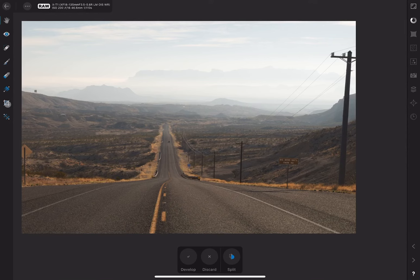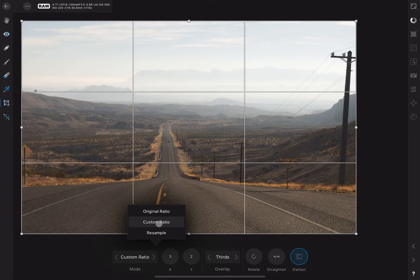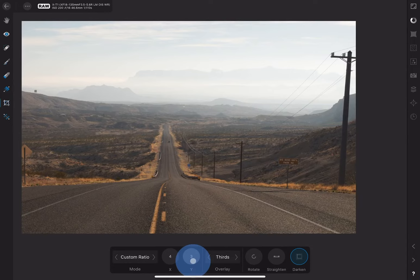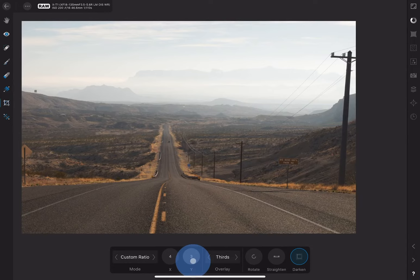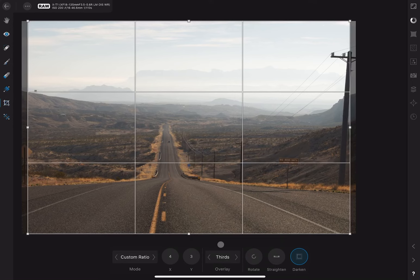The crop tool allows you to recompose and select the part of your image you would like to keep. You can also decide what aspect ratio you prefer. If I choose custom ratio from the mode option and click on the width and height for example, I can choose a 4 by 3 aspect ratio. There are a number of overlays that can help you with composing your crop. I like the thirds option.